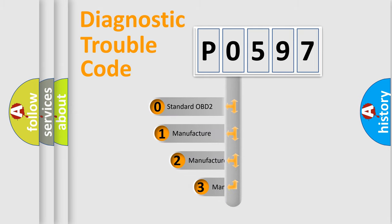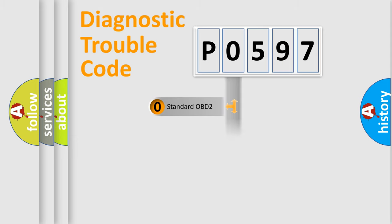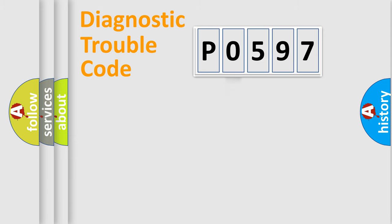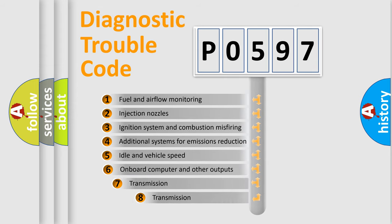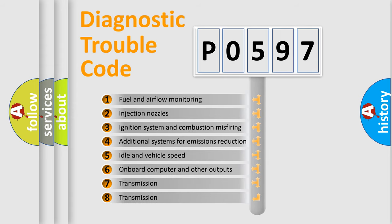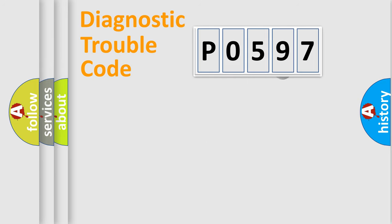If the second character is expressed as zero, it is a standardized error. In the case of numbers 1, 2, 3, it is a more prestigious expression of the car-specific error. The third character specifies a subset of errors. The distribution shown is valid only for the standardized DTC code.